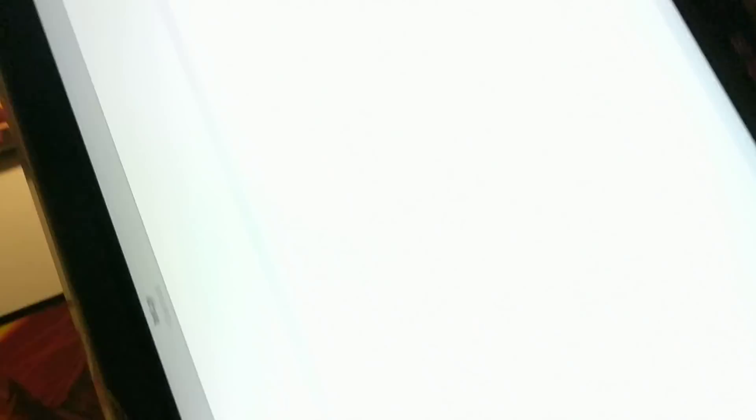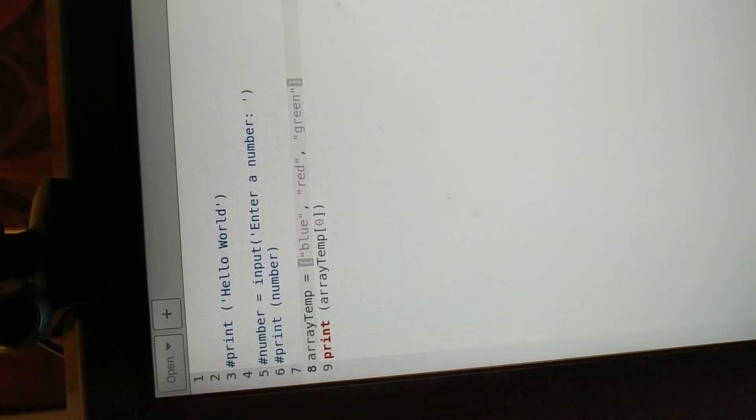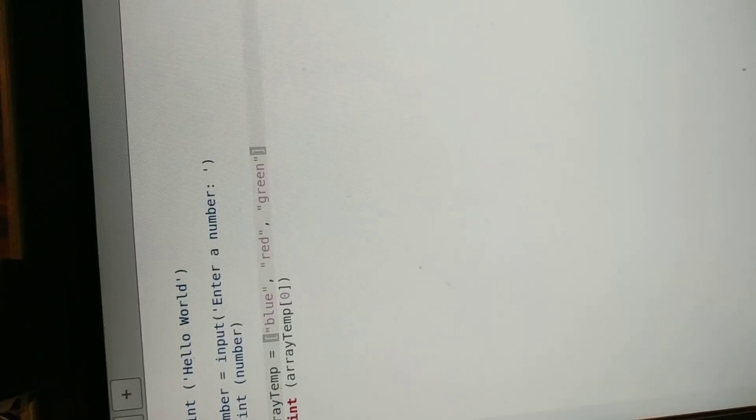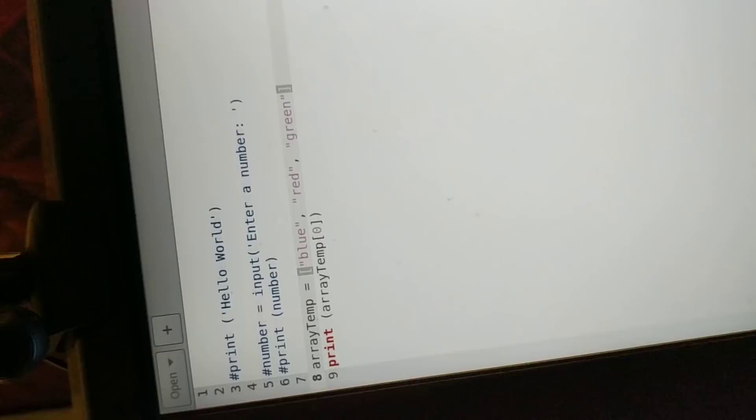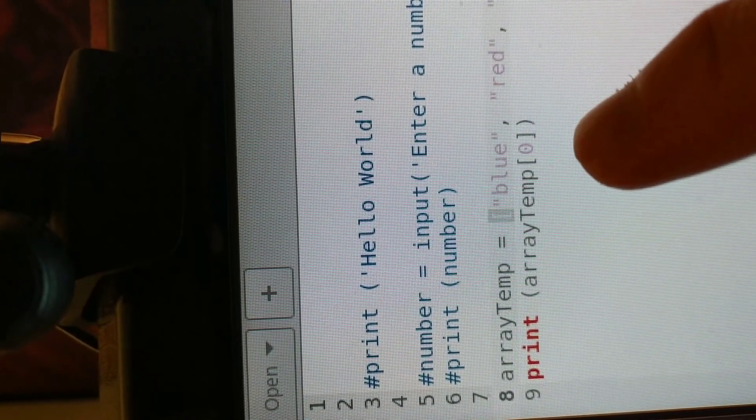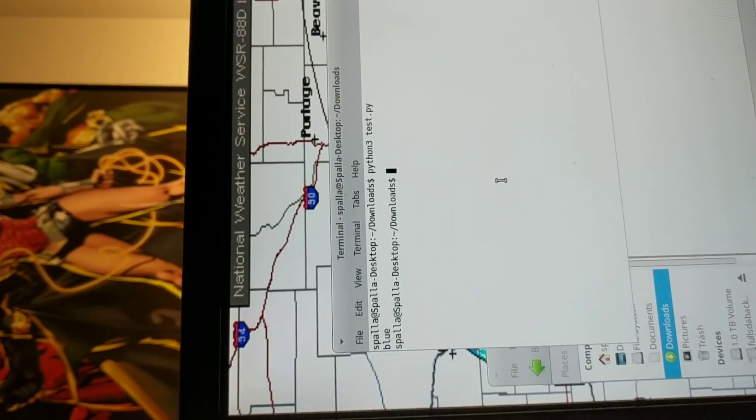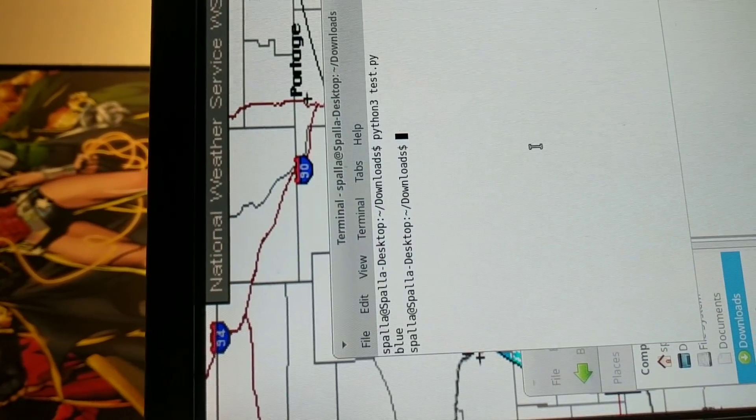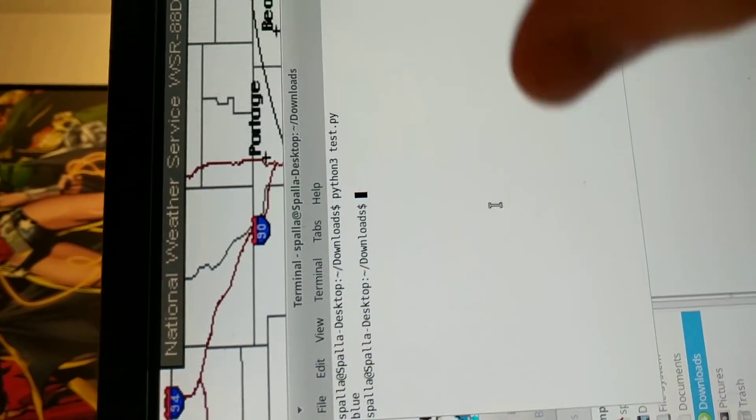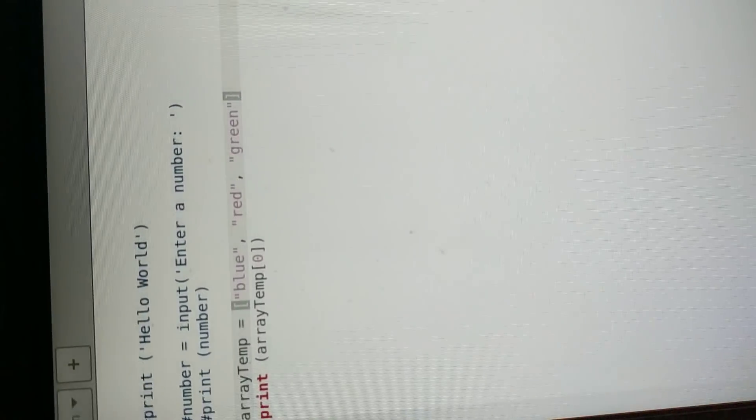All right, so we are good here. So I added it. Okay. So as you can see, we have array temp, we have our colors, we want to print the first indice, which is the zero. So that is what we do when we actually run the command python3 test.py. We will get that. All right, so cool.